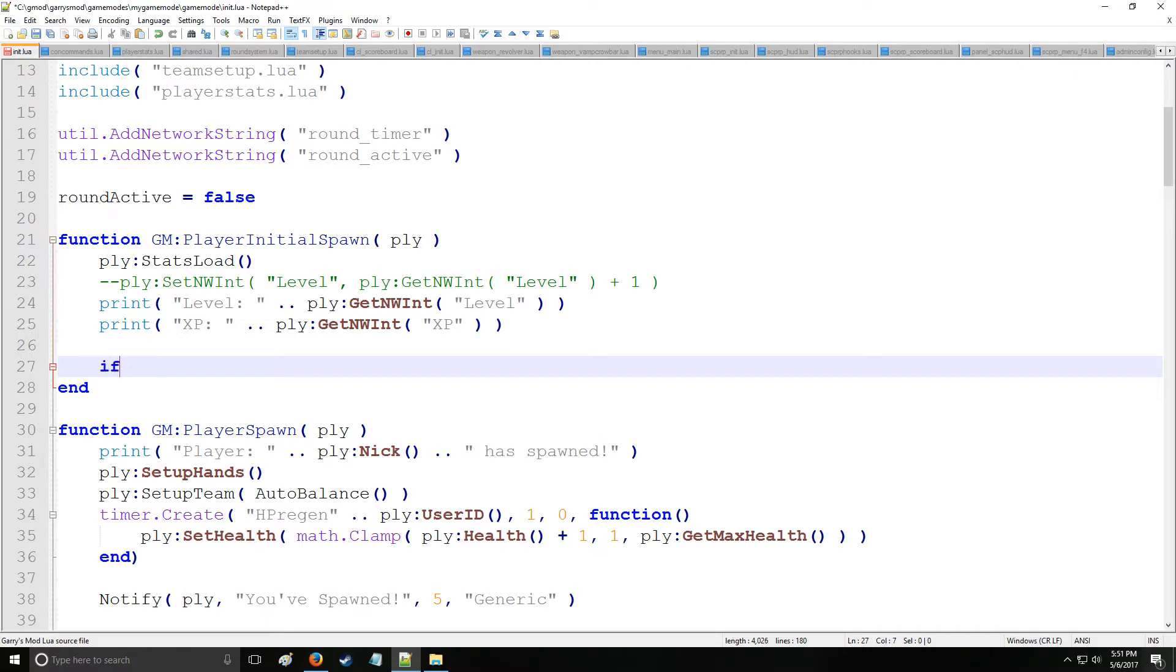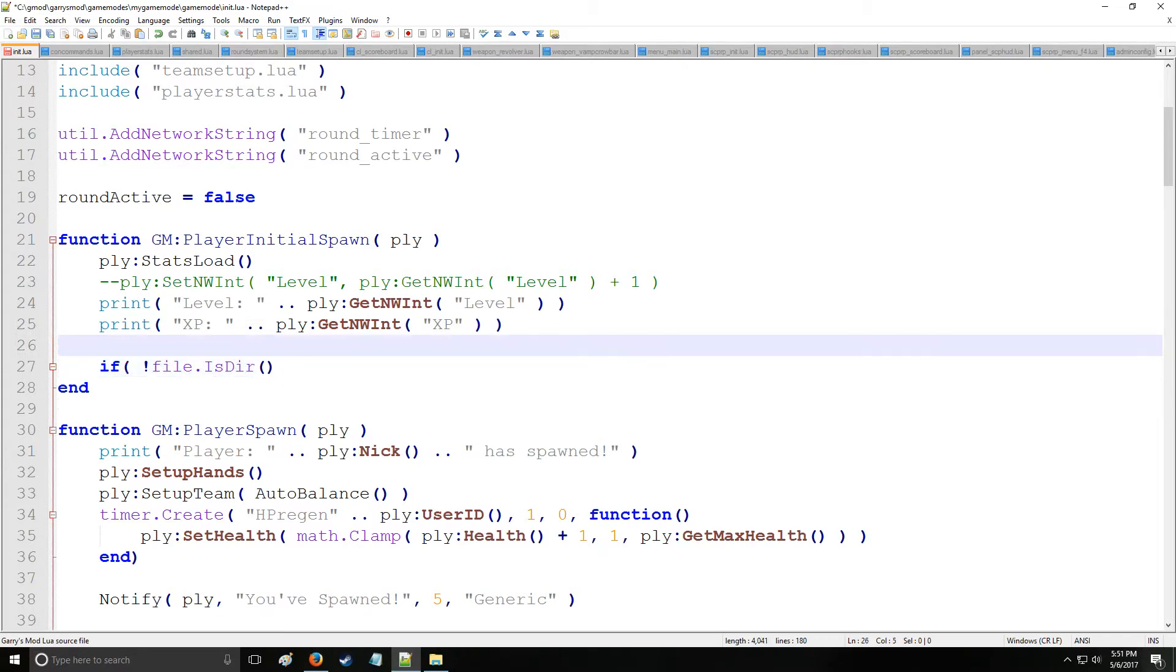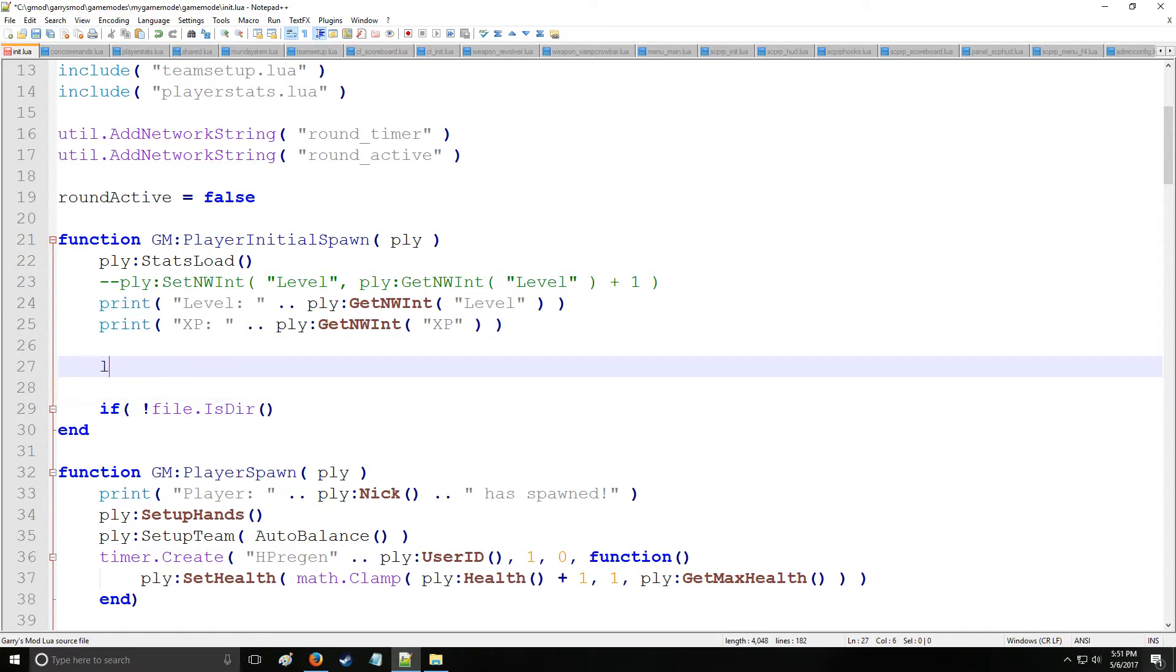So let's start by creating an if statement. First we have a command called file is directory which is going to check if the file we're looking for is a directory or not. So let's define a file up here - we're going to have a local file called target file and we're going to call that stuff.txt just like that.